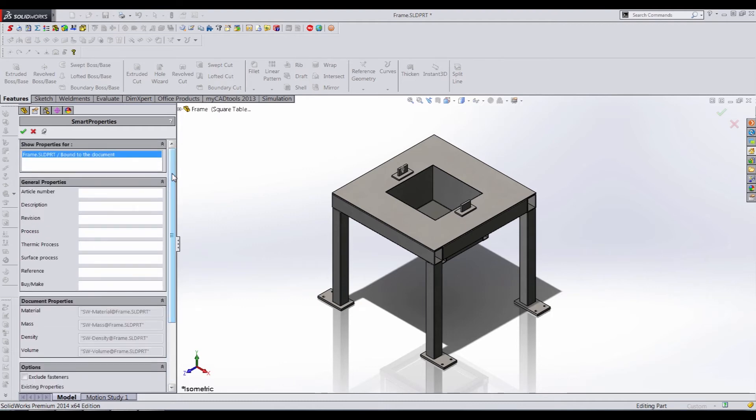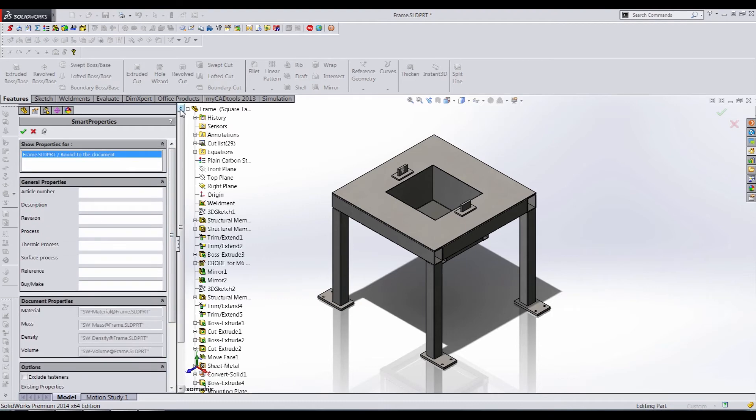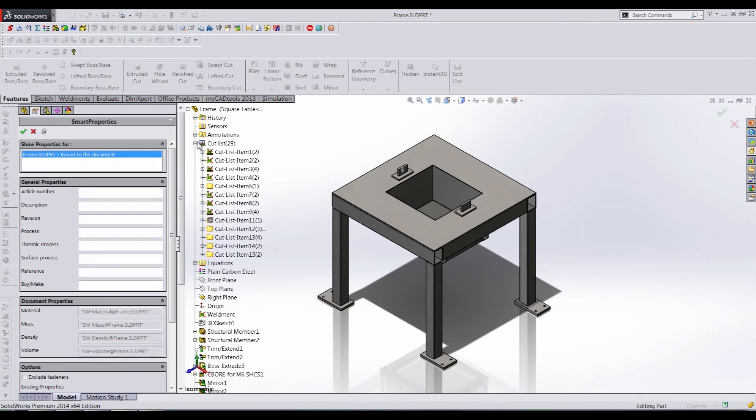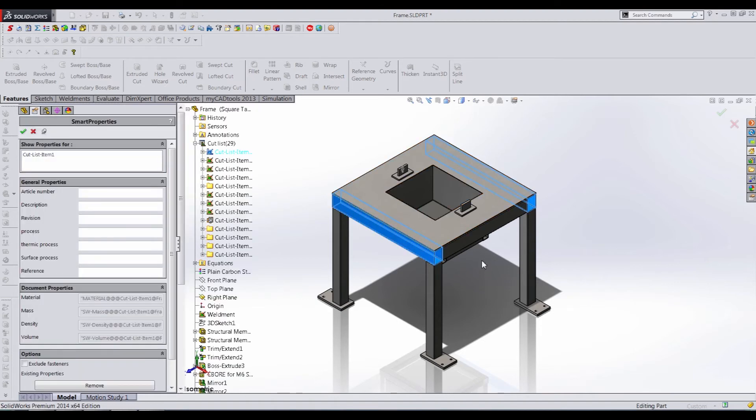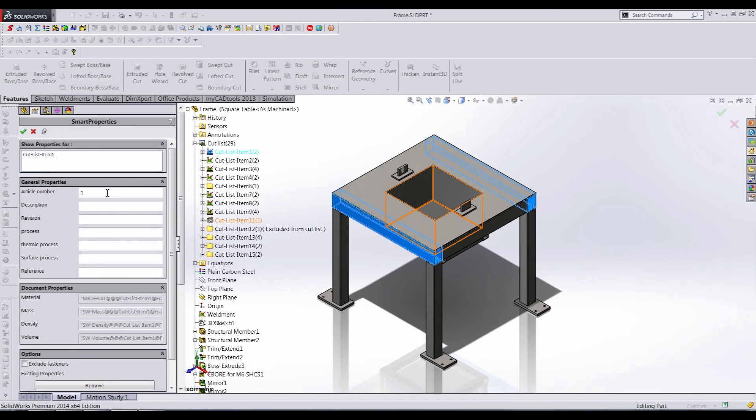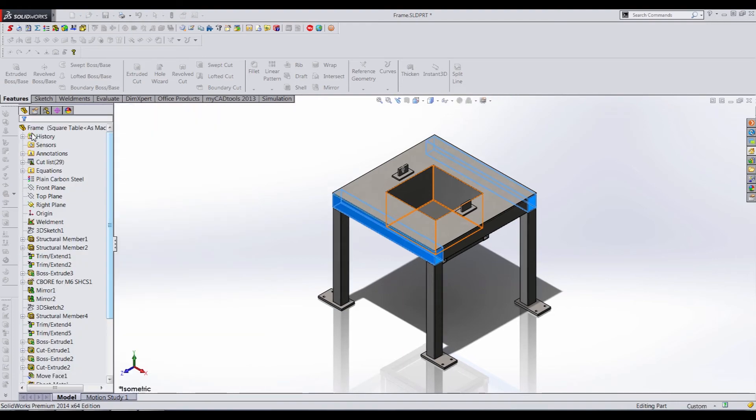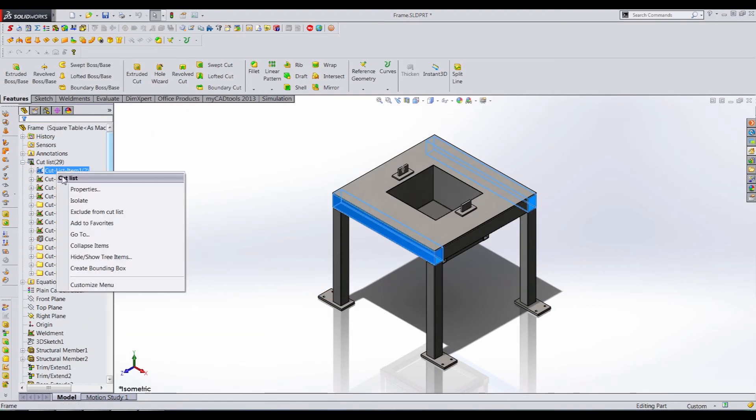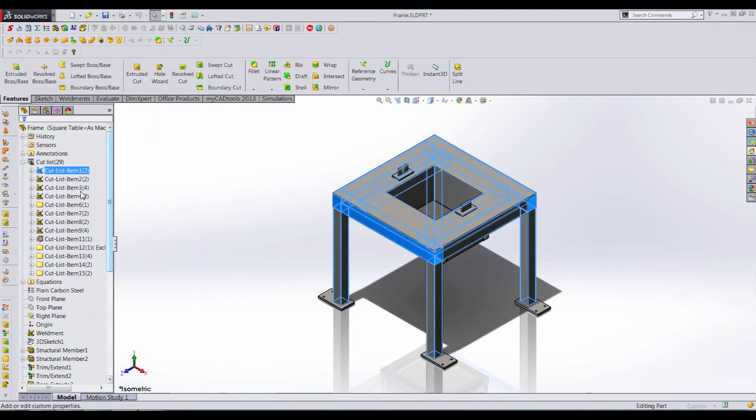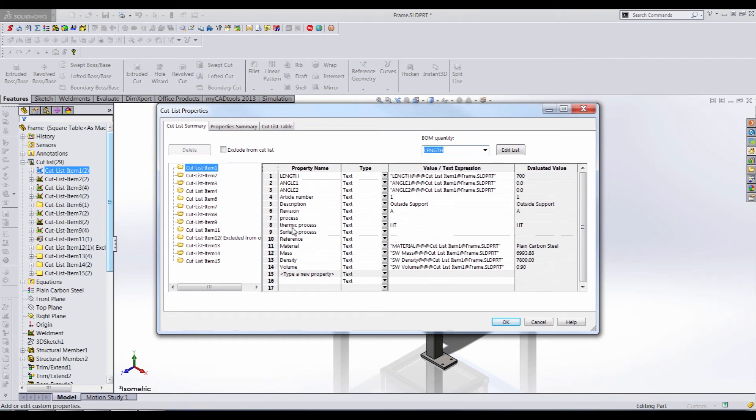However, a lot of times when dealing with a weldment, then you have cutlist items, and we can actually add custom properties to individual cutlist items. Let's say, for instance, that we want to choose this cutlist item here, which is these two beams. We can just add an article number one, description outside support, give it a revision A, and we'll heat treat it as well. And then when we accept that, then those custom properties will be specific to that one cutlist item. And we can show it by going to our properties, and you can see right here our thermic process has shown up, our description, and our revision has all shown up specific to that cutlist item.